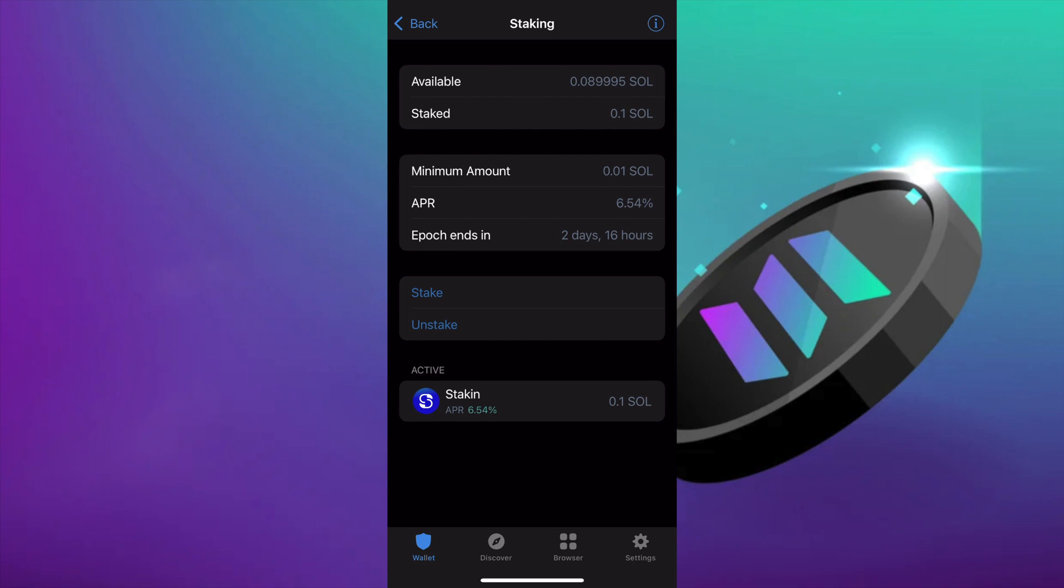You could always add more to your stake or now that it's active you can unstake. If you have any questions please leave them in the comments and we'll be happy to answer them. Have a good one!